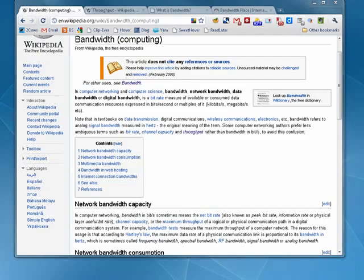Hi, this is Mike Callahan, Dr. FileFinder, and welcome to your Buttersession.com tutorial on what is bandwidth.